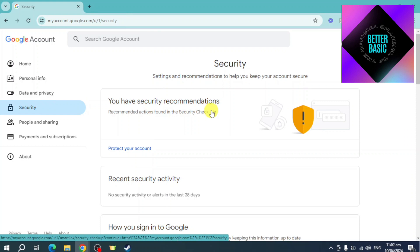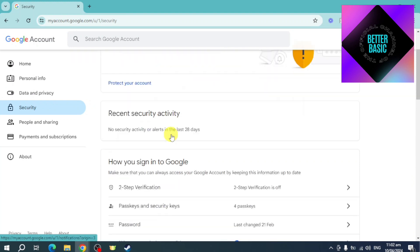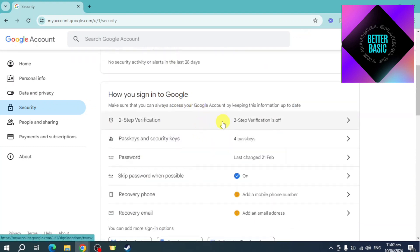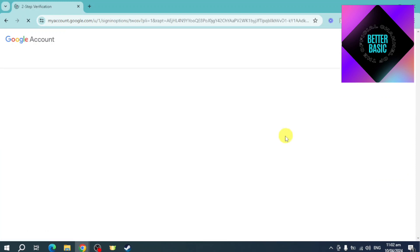You can scroll down and from here you should be able to see 'Two-Step Verification' — this is actually the two-factor authentication option. Just click on this one right here.